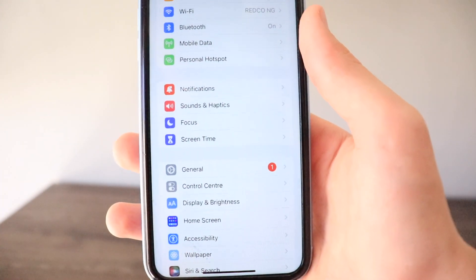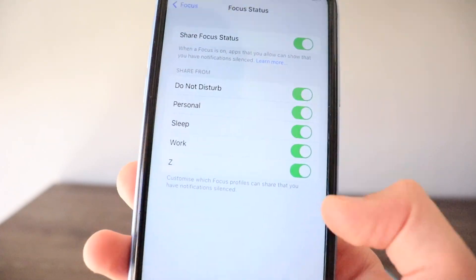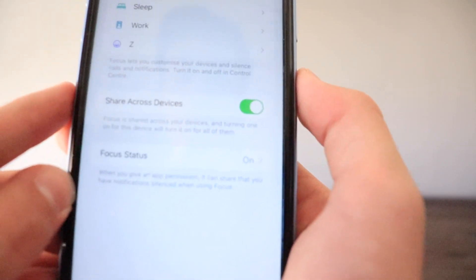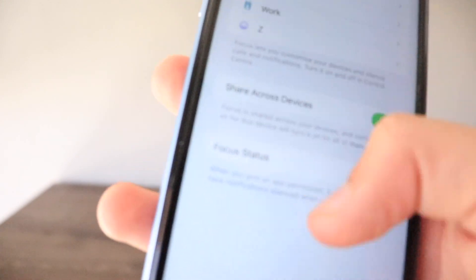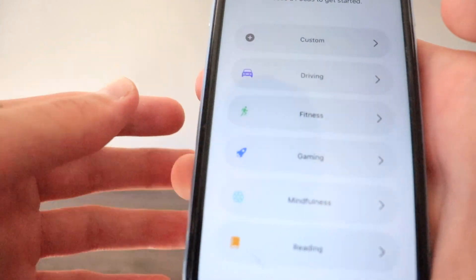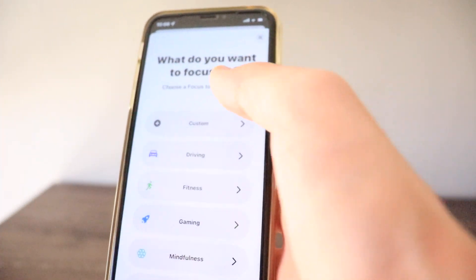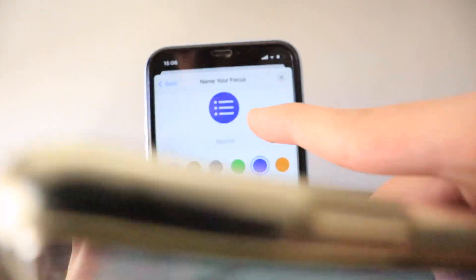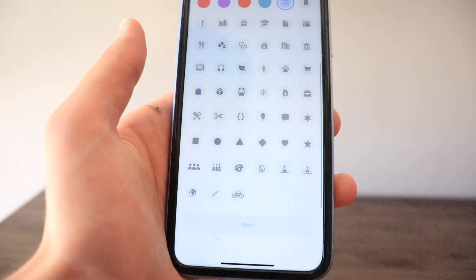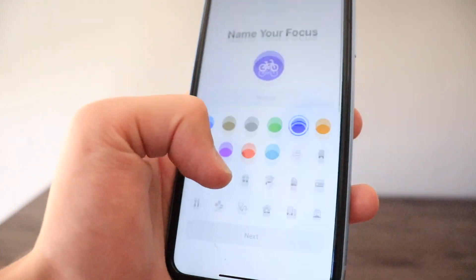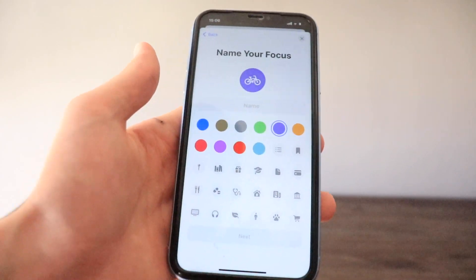There are new features in the Focus section. First is Focus Status, which you can toggle on or off per focus — when you give an app permission, it can share that you have notifications silenced when using focus. Also, when creating a new focus, the images and emojis look quite different: the color is now filled in, whereas in iOS 15 it was not. There's also a new bicycle emoji in the focus section that didn't exist in iOS 15.